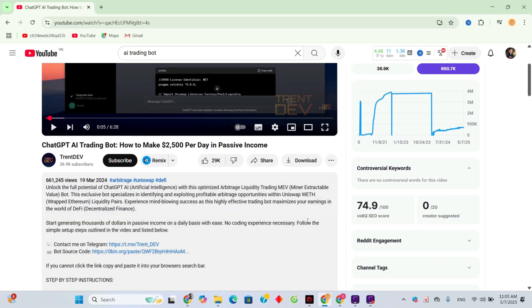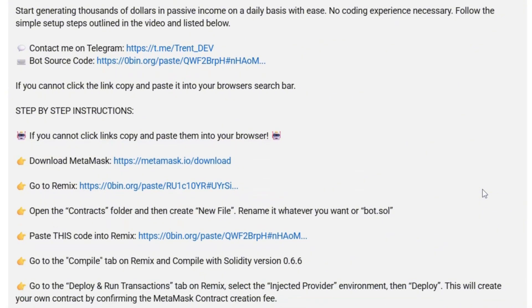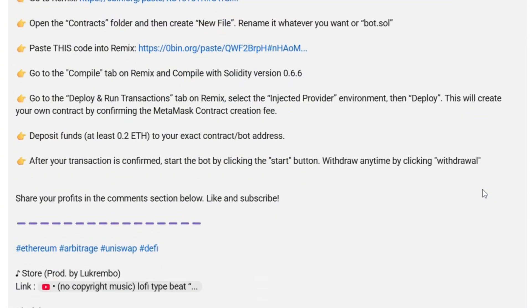In the description, the author shares a bot code link on zerobin.org, with steps to paste it into Remix, Compile, Deposit 0.2 Eth, and click Start to run the bot. There's also a Telegram link for direct contact.